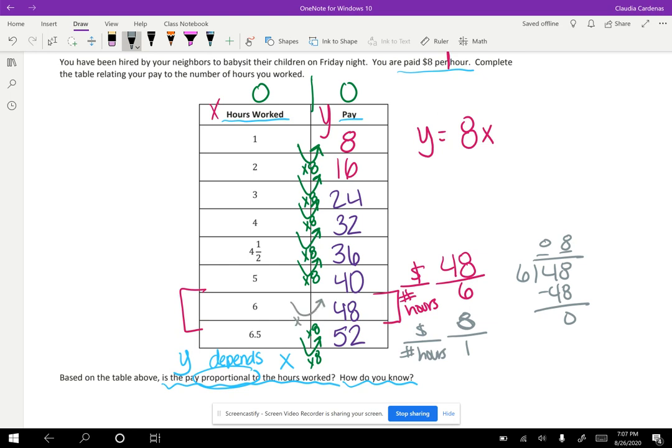And determine what that constant multiplier is in case they don't give me one already. We're going to go ahead and do some more practice.